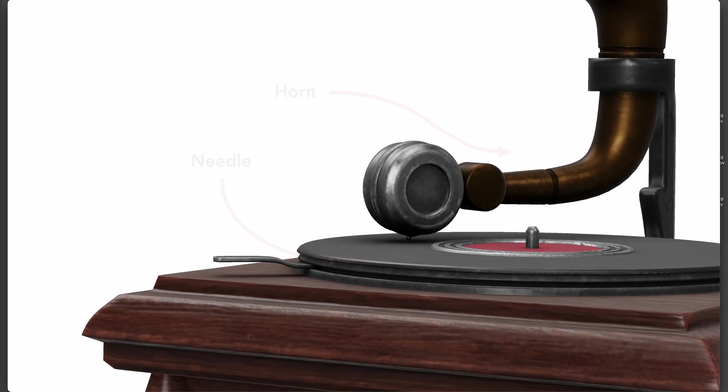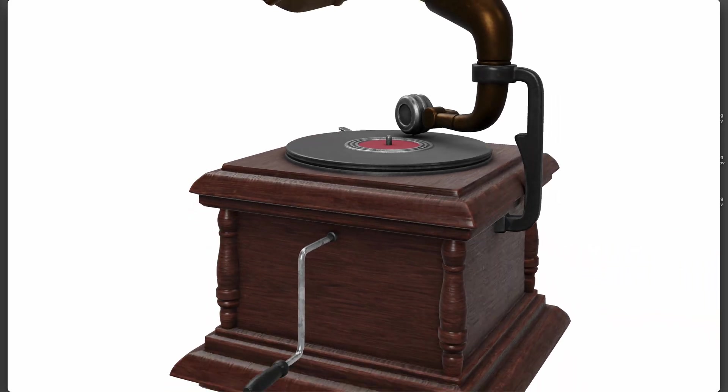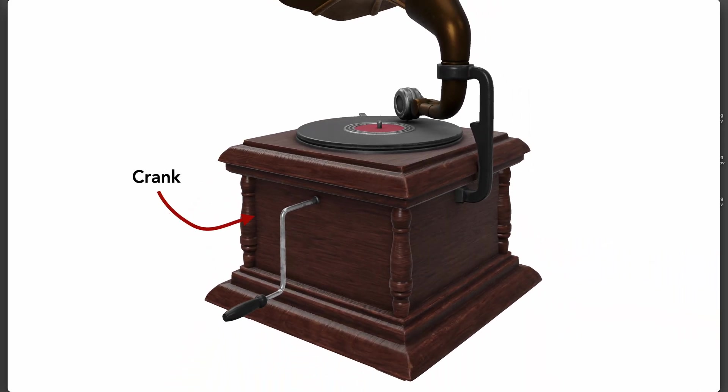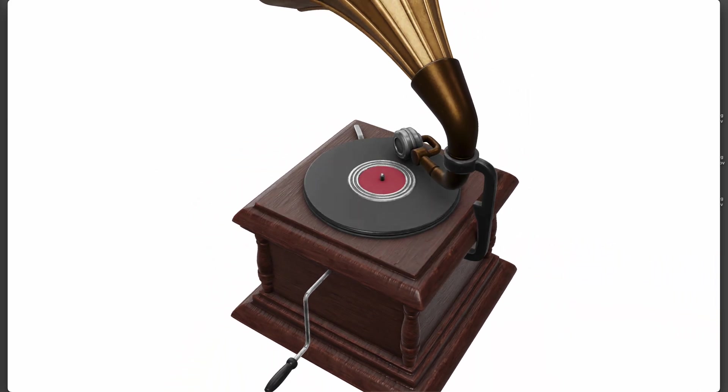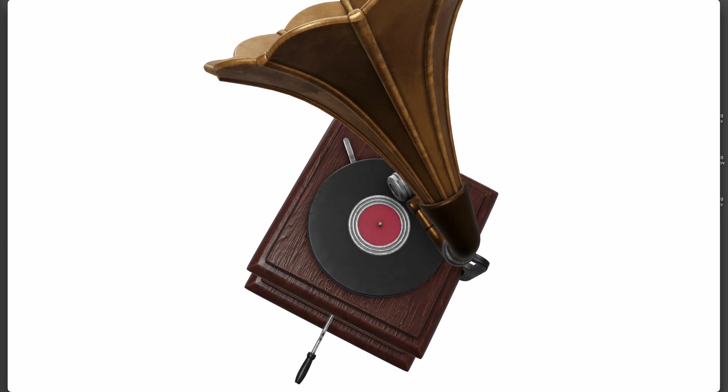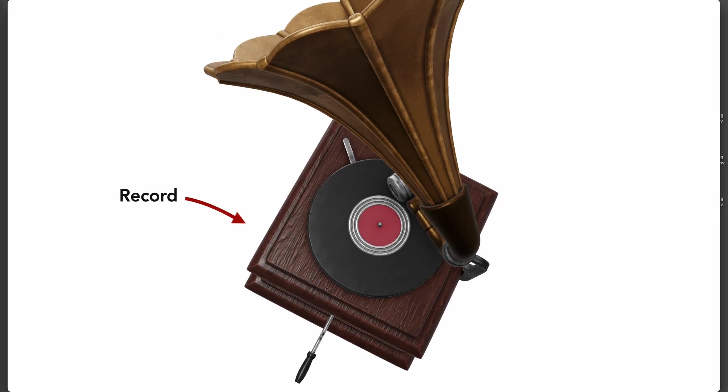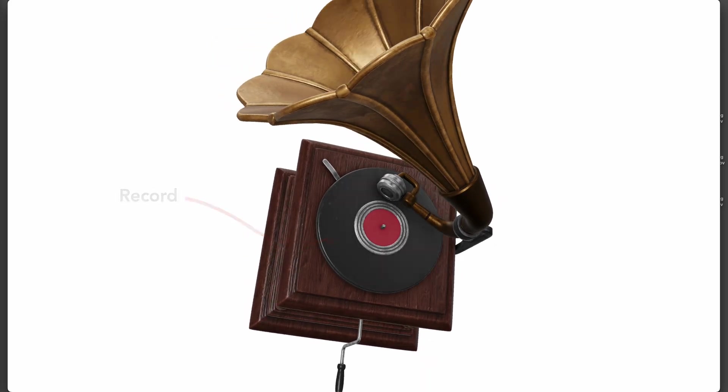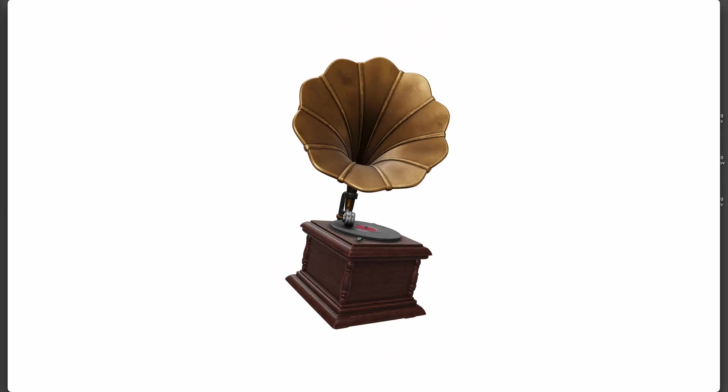Then I might want to show you something else - this is the actual crank, and then I can swing up here to show you this is the record. And then if I want to, I can go back to my base position.